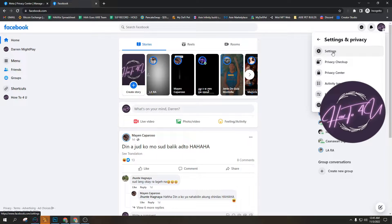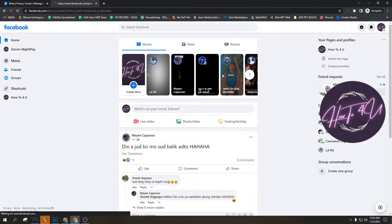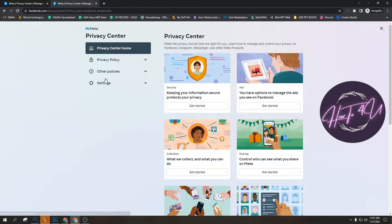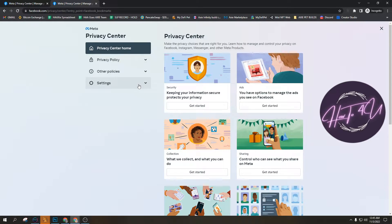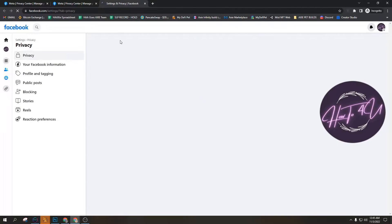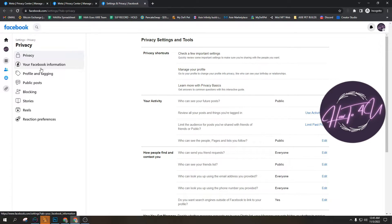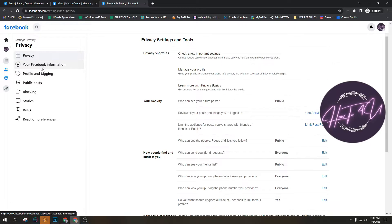After that, you'll click privacy center. You click the privacy center and after that you go to settings and you click Facebook settings.